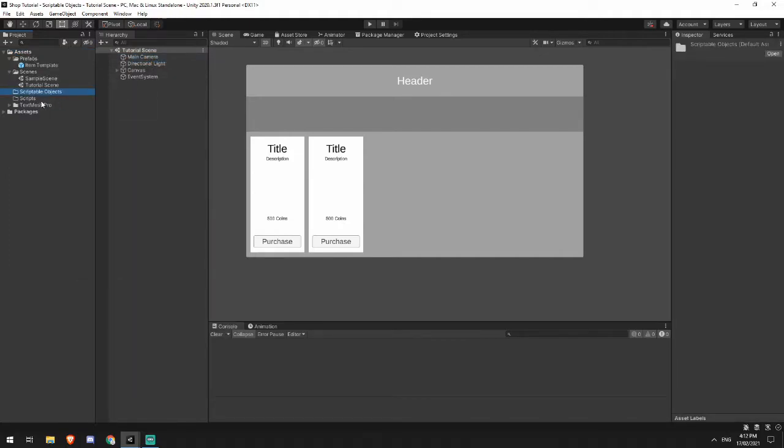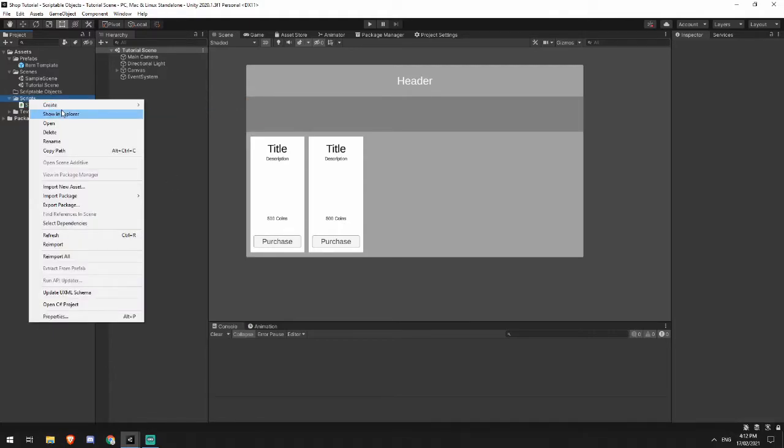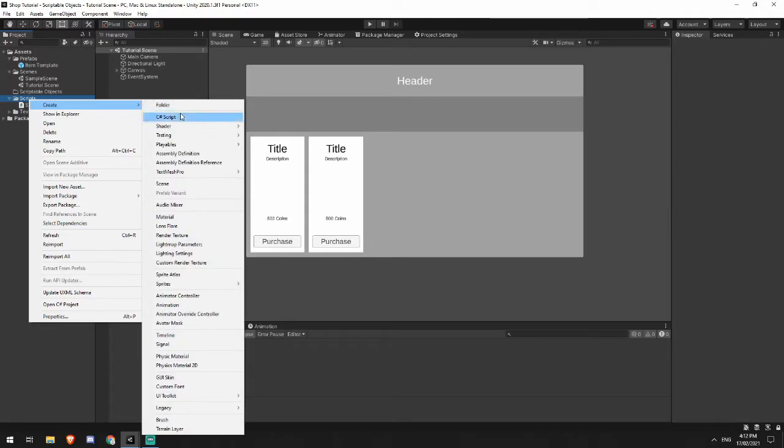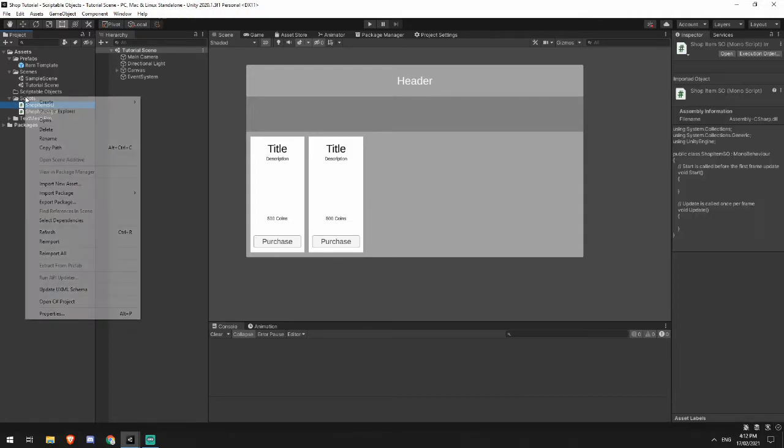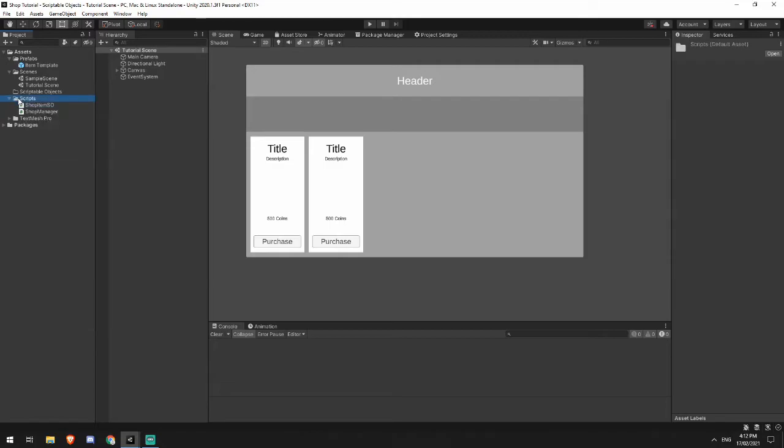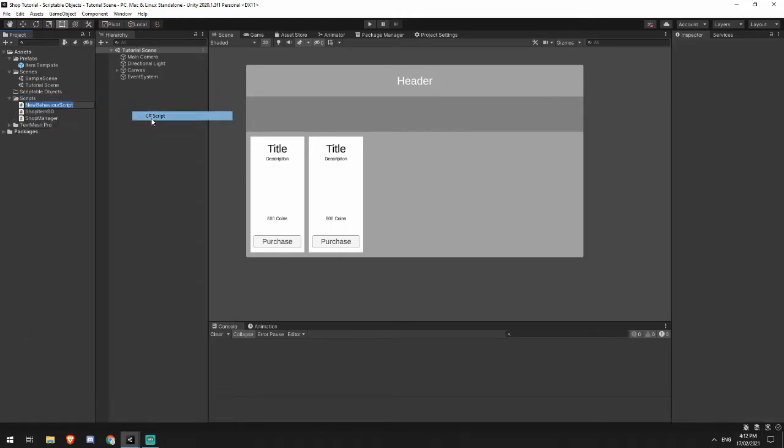Now in my scripts folder, I'm going to be creating a shop manager script. I'm also going to make a shop item scriptable object, SO. And then I'm going to create the last one called shop template.